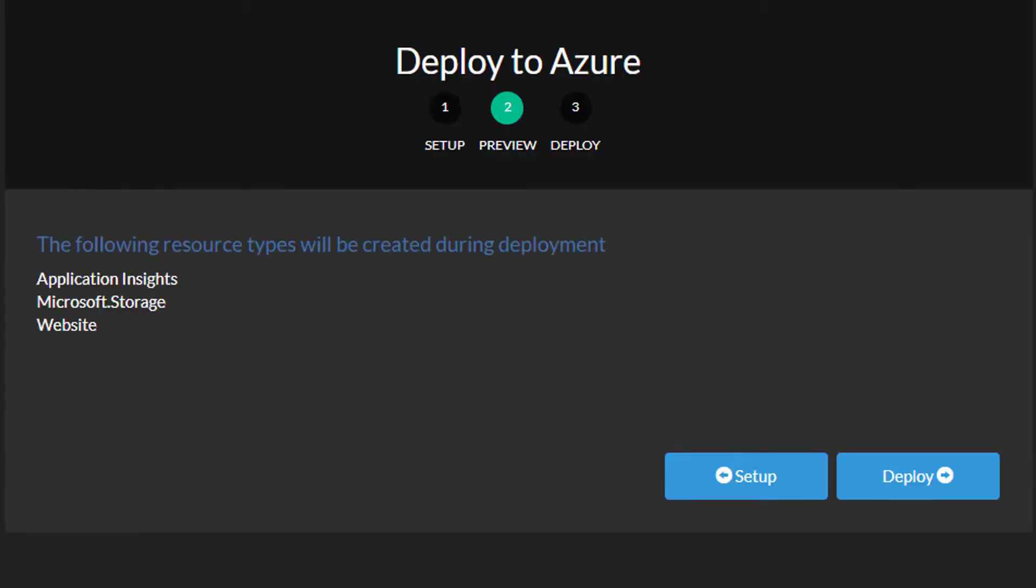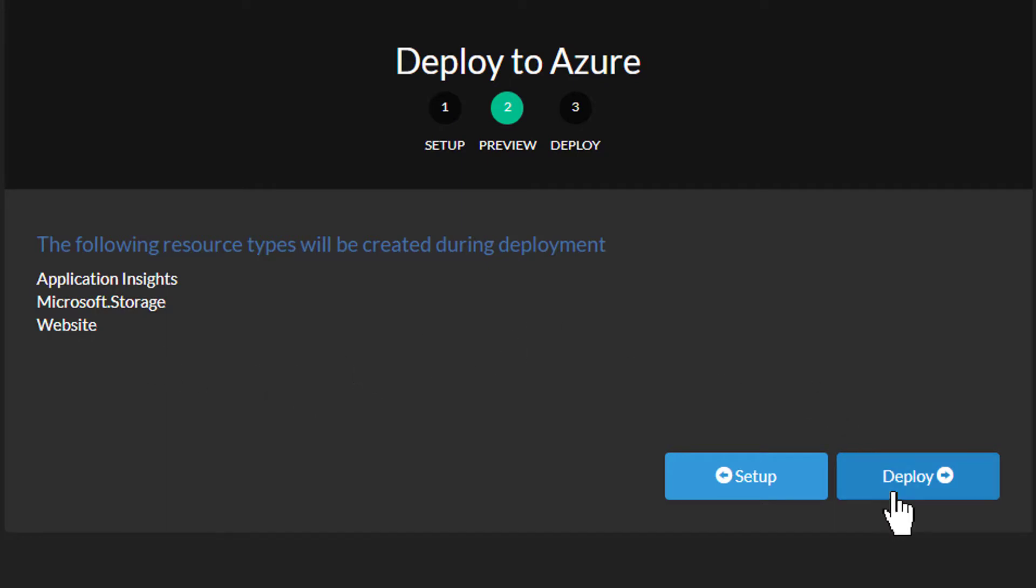This page just confirms the resources that are going to be created. We've got application insights, a storage account, and a website which is going to be our function app website. So we'll go ahead and click deploy.